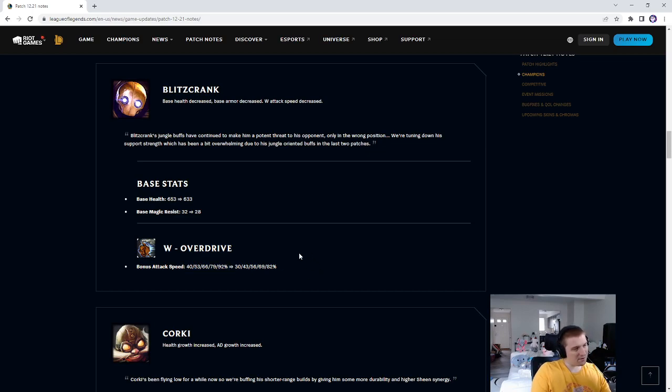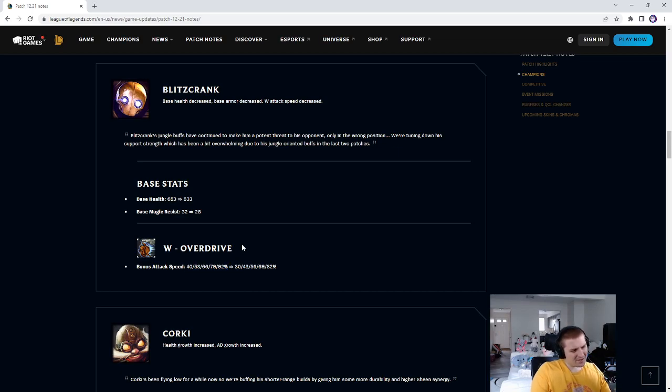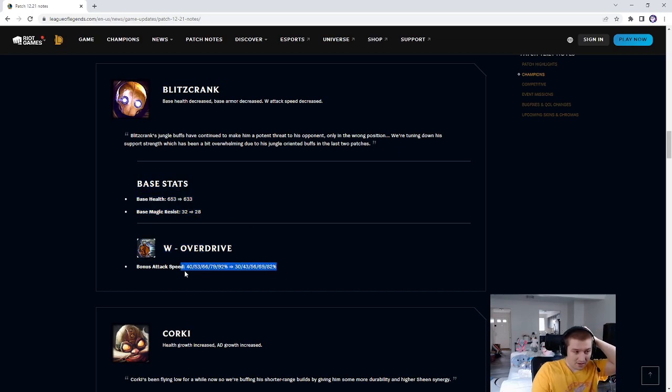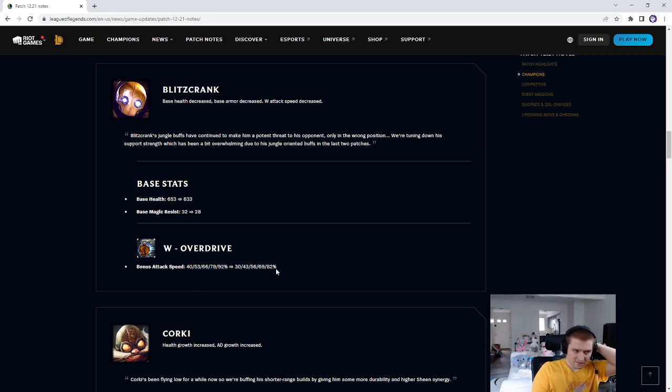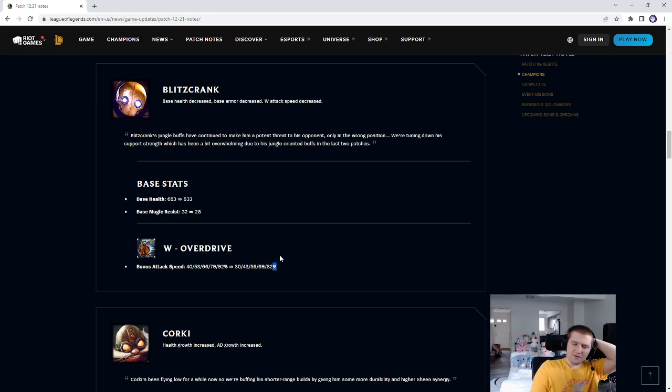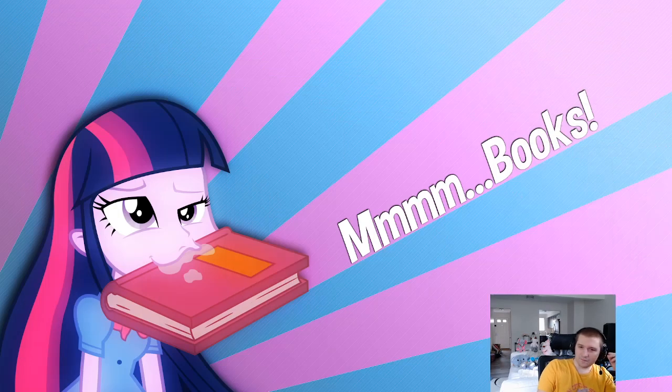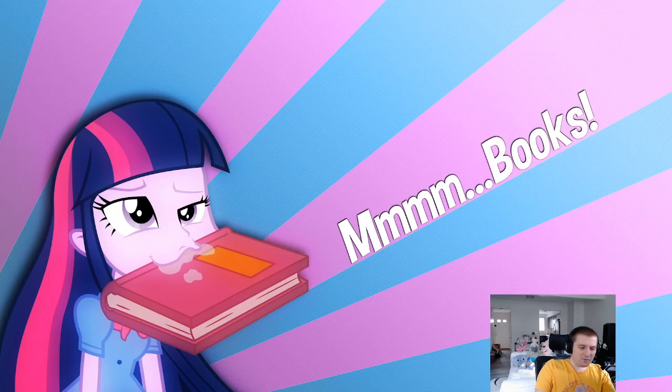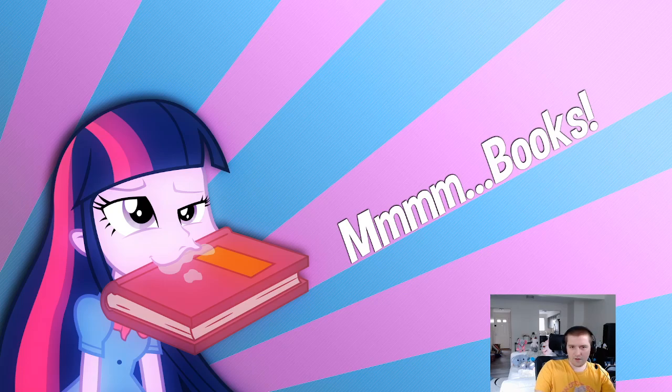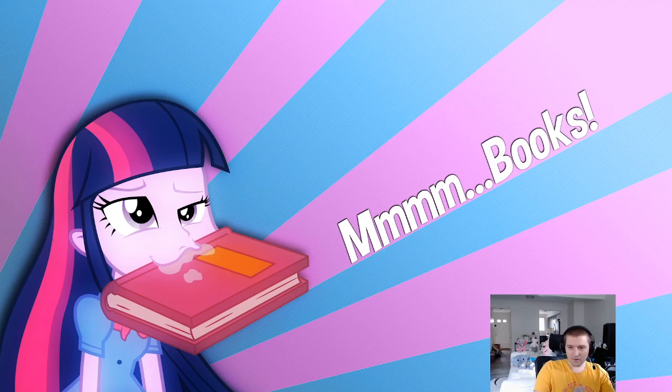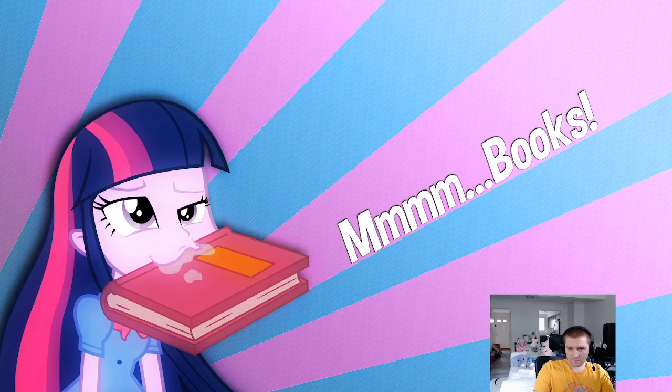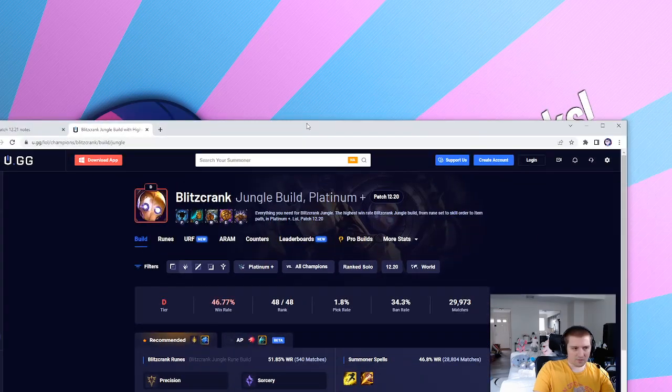Blitzcrank jungle buff stats continue to make him a more potent threat to his opponent, but in the wrong position. We're tuning down his support strength, which has been a bit overwhelming with his jungle-oriented buffs in the last two patches. I feel like you could even make this ability better only if you give this ratio if Blitzcrank has smite. If someone takes smite in support just so that they can have this, bro, they're freaking crazy.